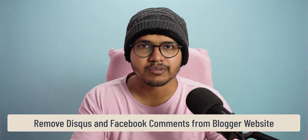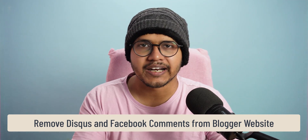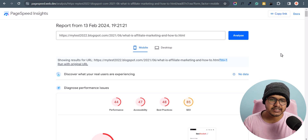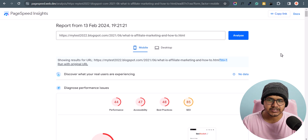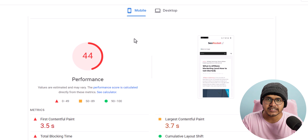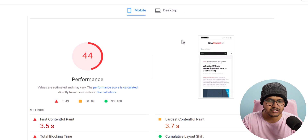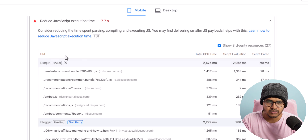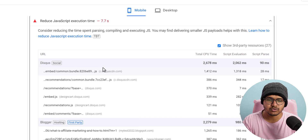Hello everyone, welcome to Key to Blogging. In this video I will show you how you can remove the third party comment system like Facebook and Disqus from your Blogger theme and improve your blog loading speed. Here I have tested one of the Blogger websites and you can see that the mobile score is 44, which is already terrible.